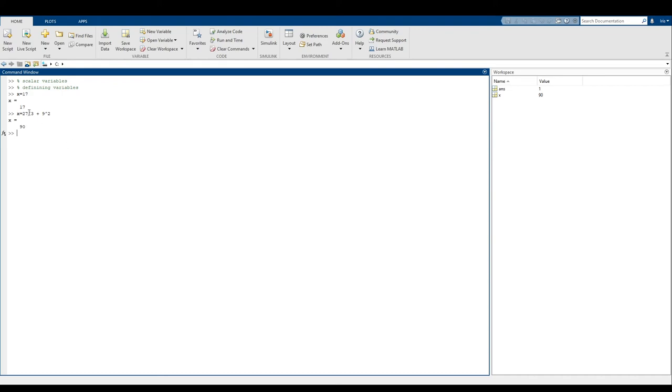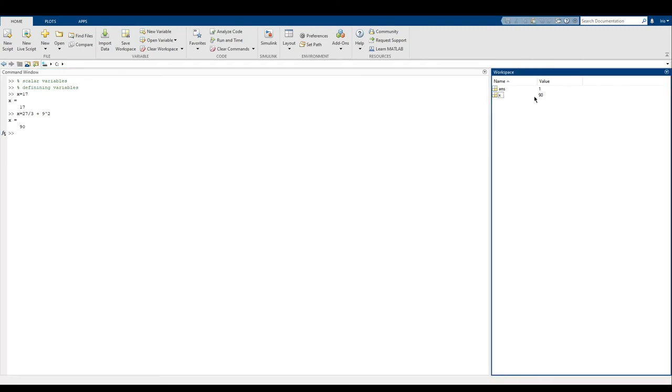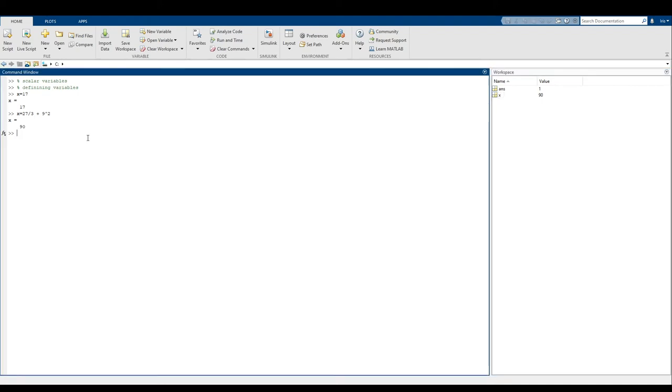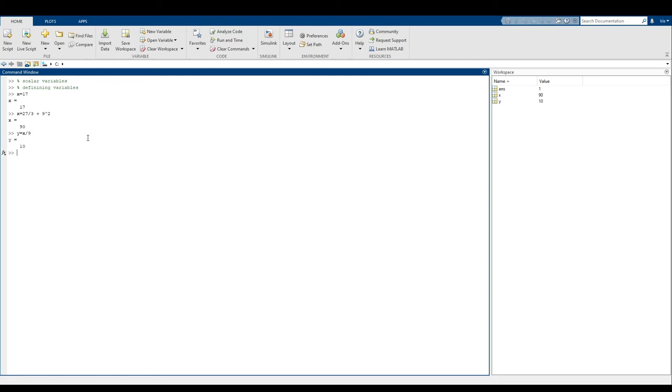Note that I redefined what x is. So originally x is equal to 17, and then I redefined x. So now x has the value 90. And you can see that over here, x no longer is 17. Instead, x has become 90. Now a cool thing you can do is you can actually set a variable in terms of x. So we can say that y equals x divided by nine, which is 10. Just like that.